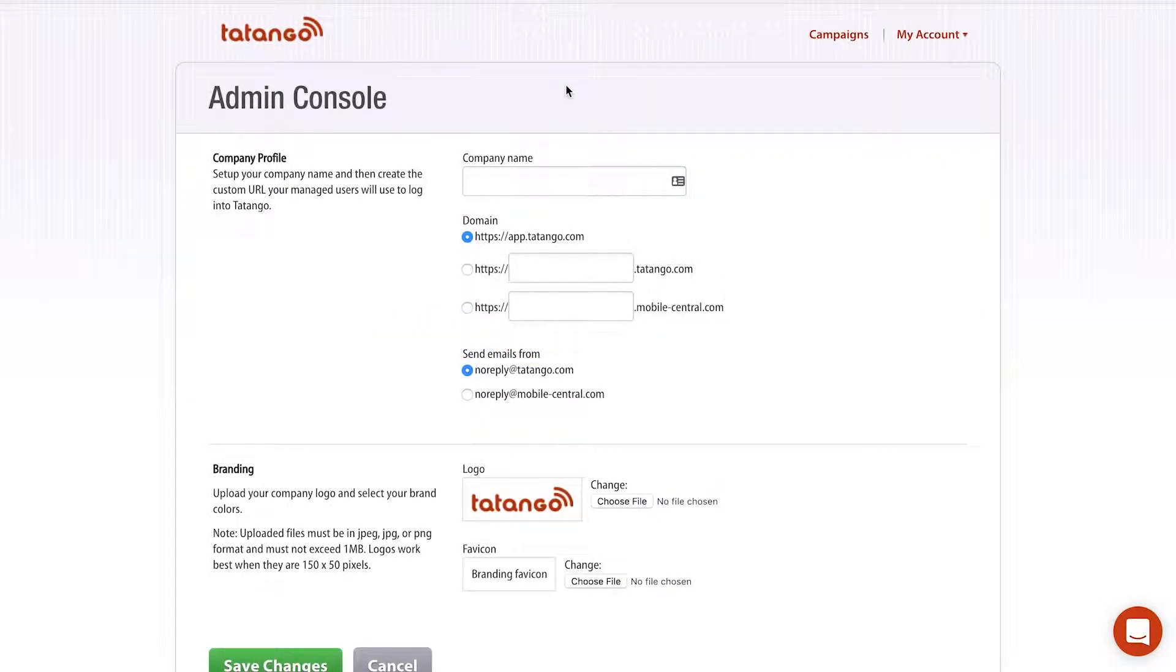I'm Derek Johnson with tatango.com and today I'm going to be showing you how to completely customize the Tatango software to essentially make it look like your own software.